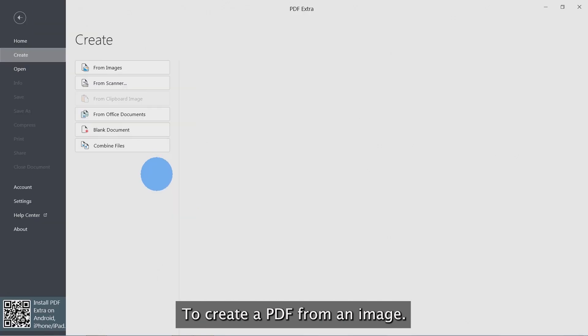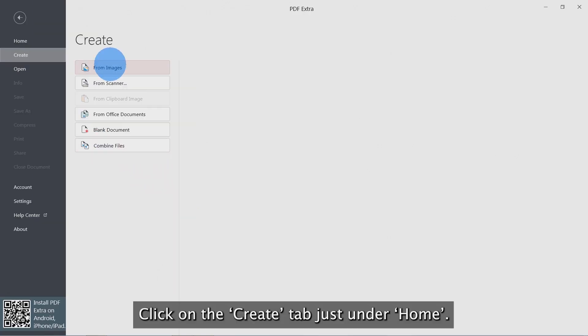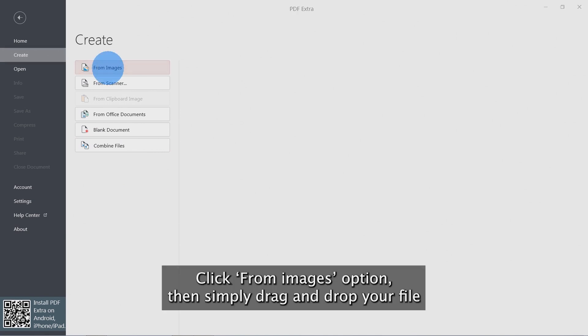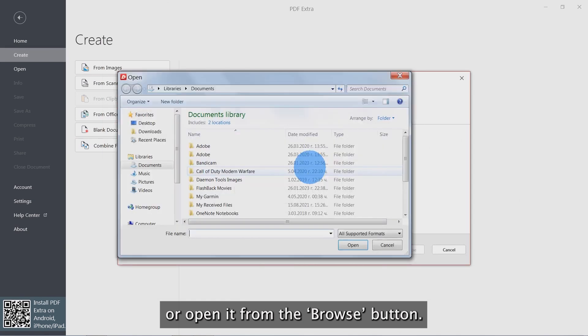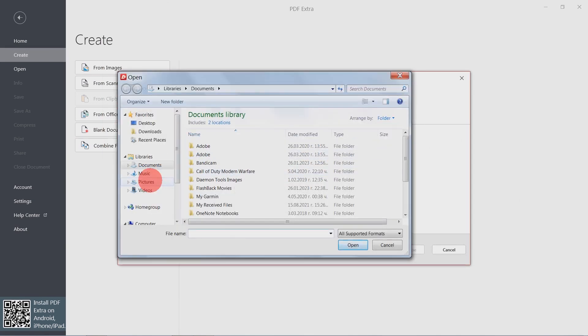To create a PDF from an image, click on the Create tab just under Home. Click the From Images option, then simply drag and drop your file or open it from the Windows File Explorer.